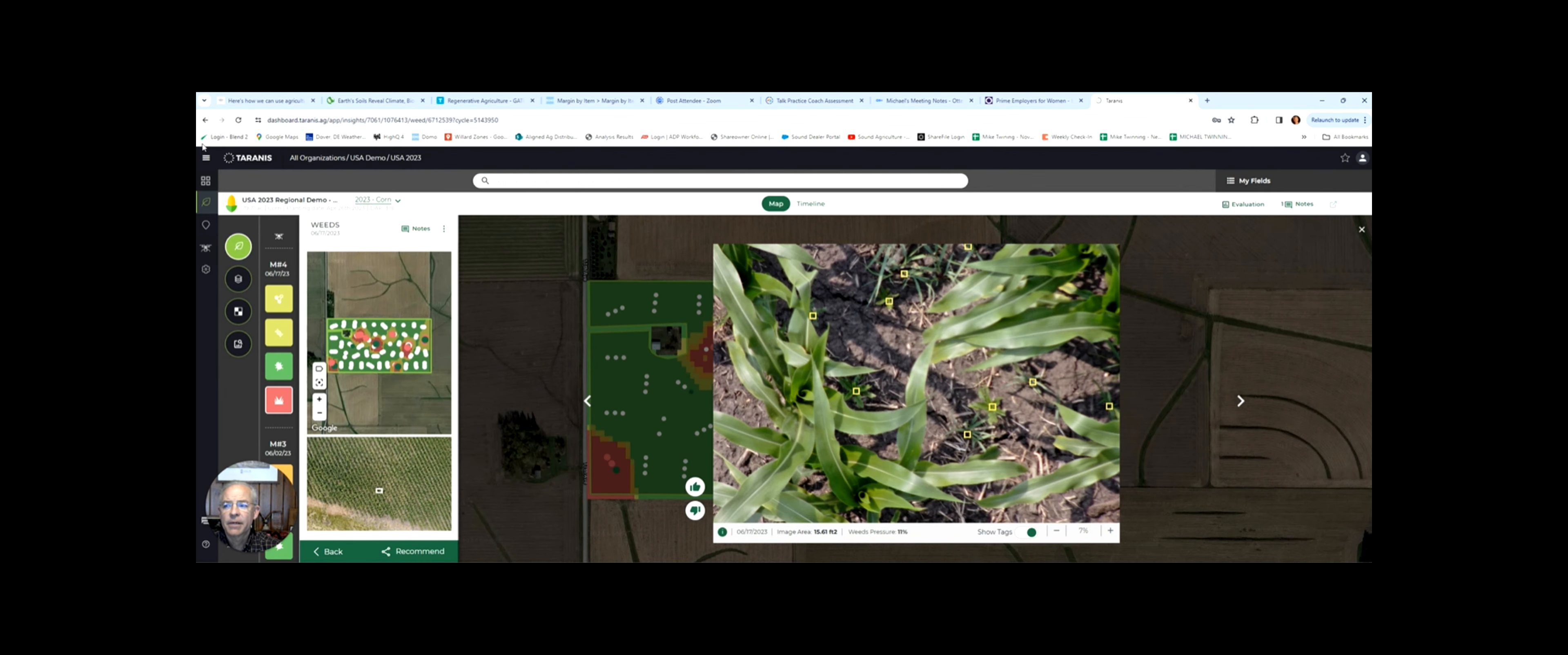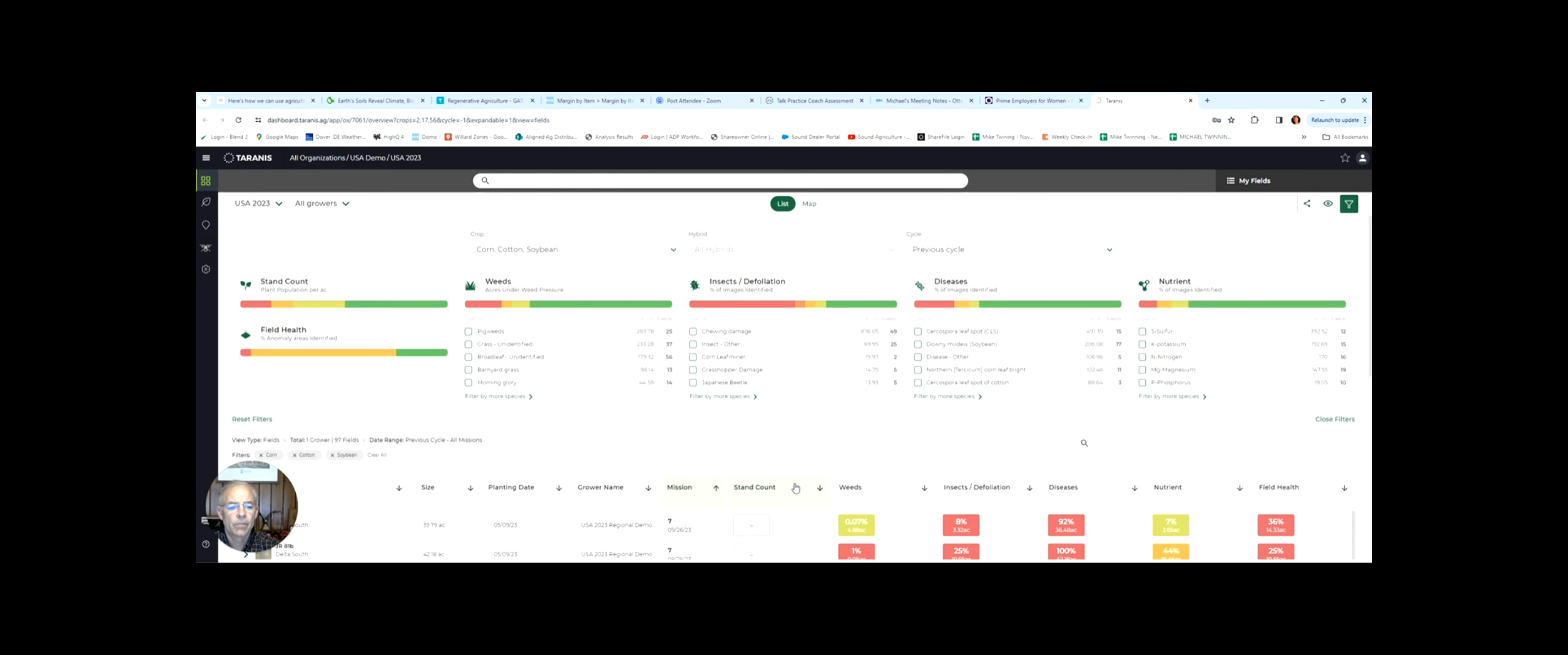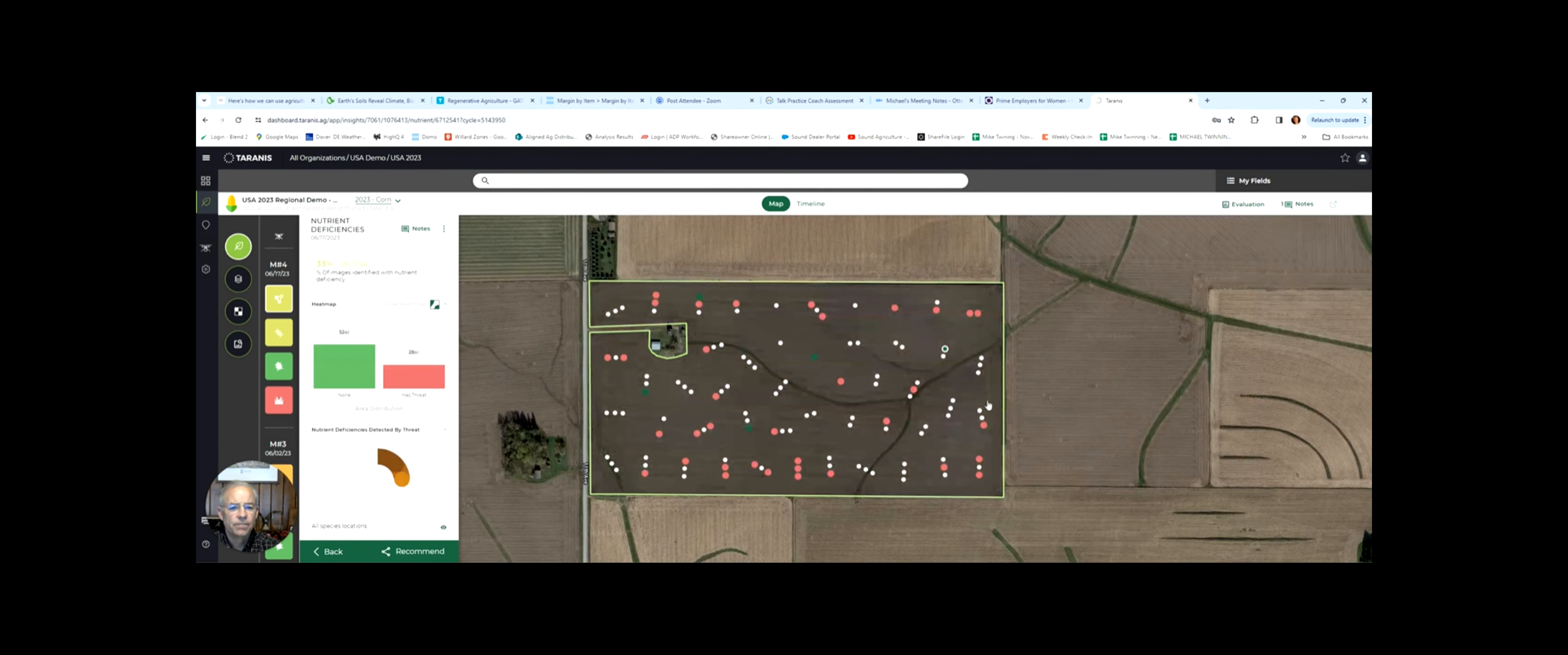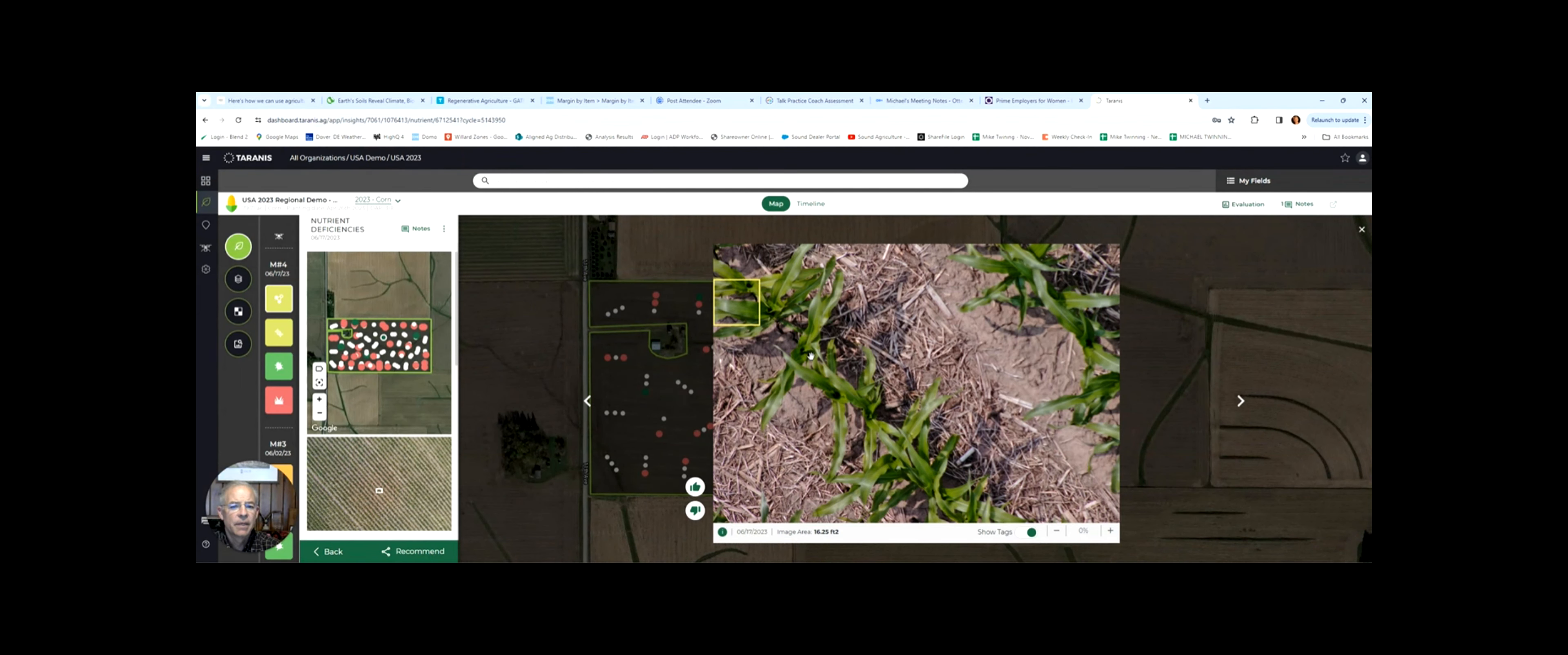Let's go back and look at another view of the same field. Coming back, we can also look at nutrient deficiencies.